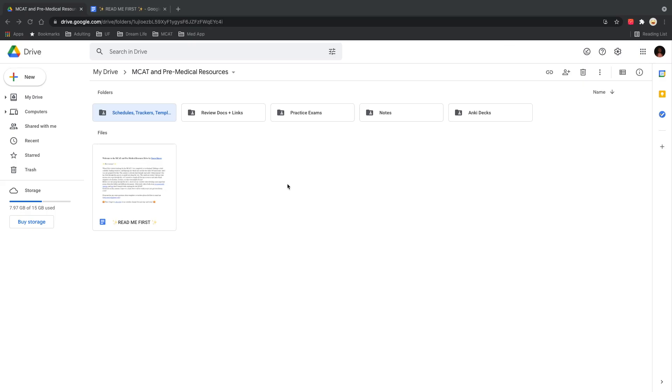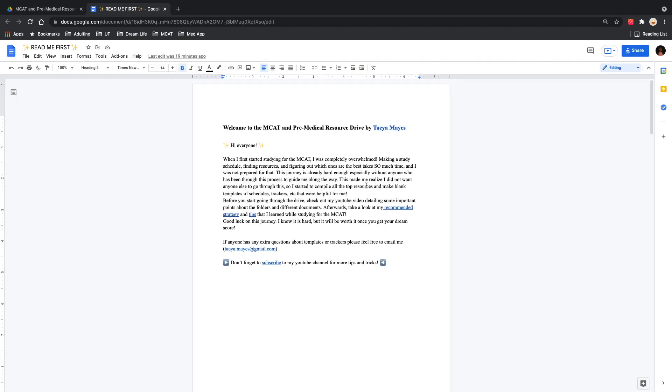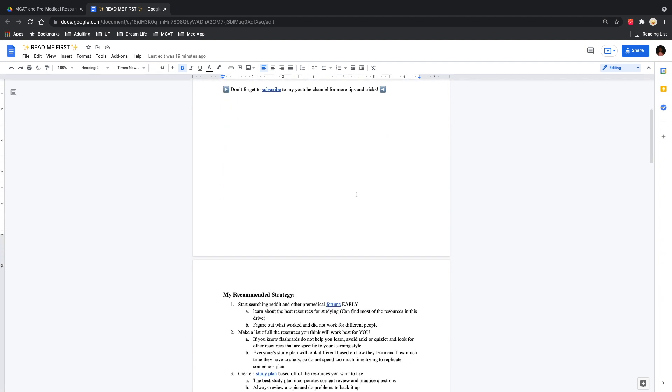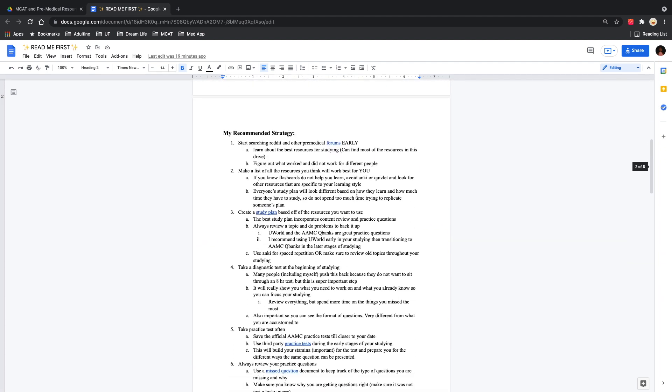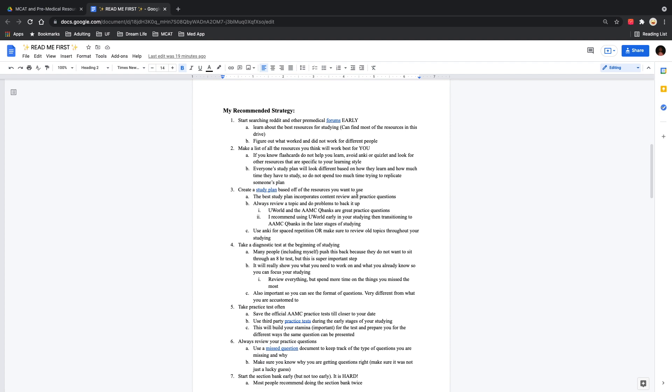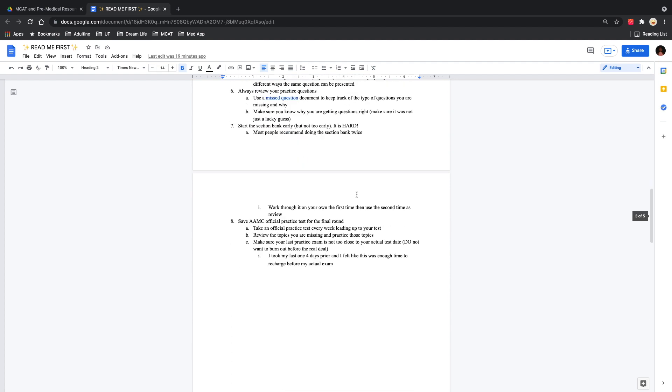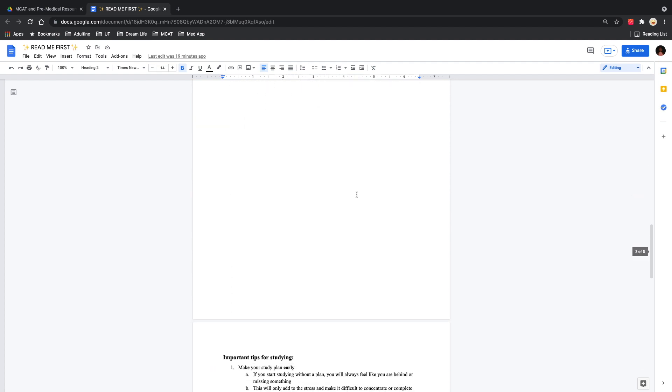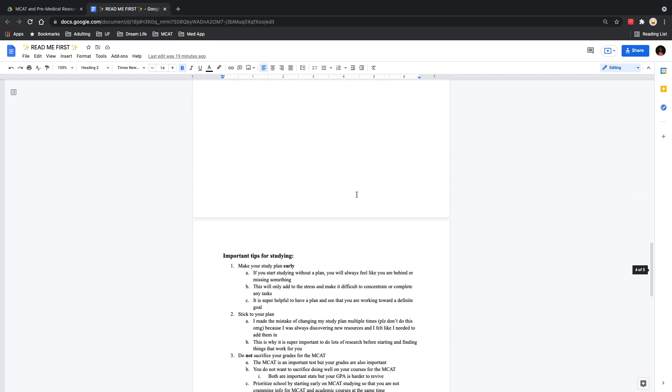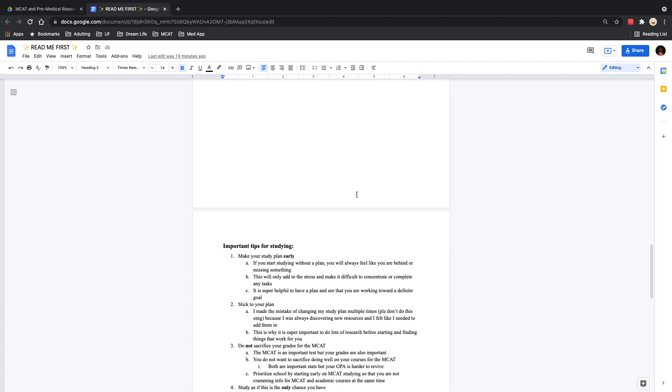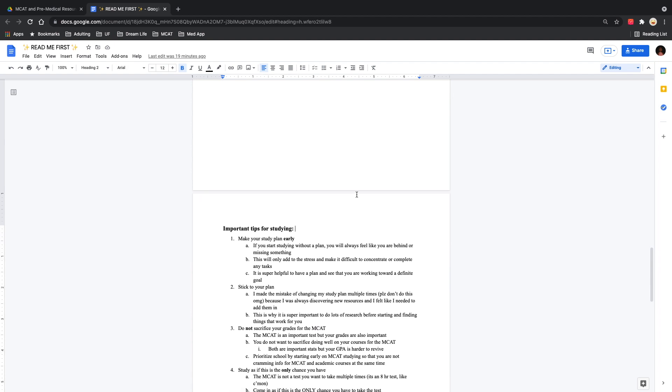Okay, so the drive is titled MCAT and Pre-Medical Resources. And the first thing you're going to see is this Read Me First document. Everyone, please take a second and read through this. It just details why I made the entire drive, and it also goes over my recommended strategy for creating your study plan, and then also some important tips for actually studying for the MCAT. Super important tips and tricks, please check them out.